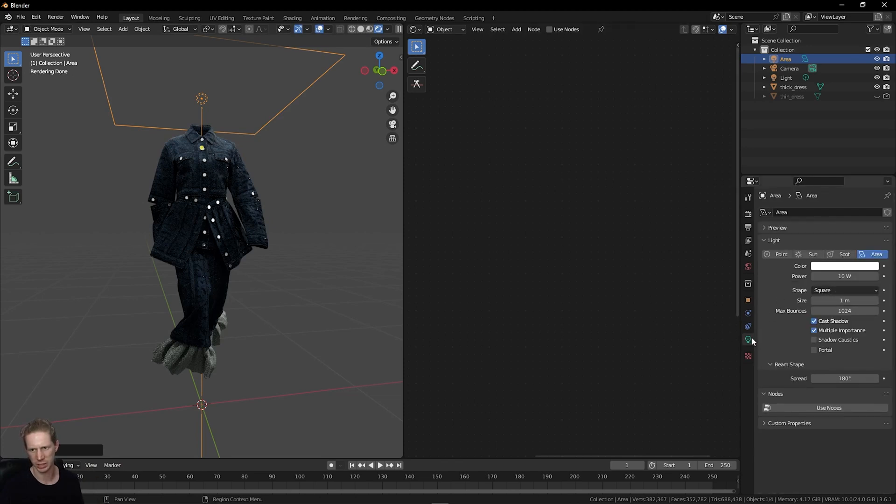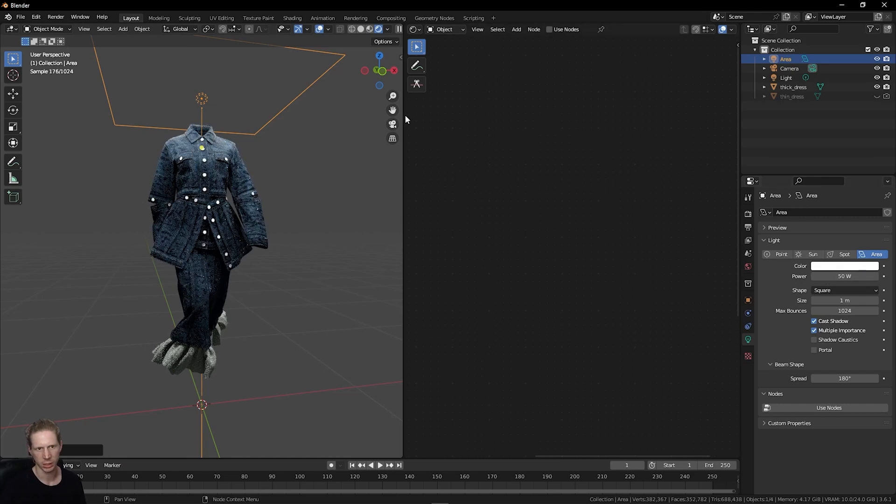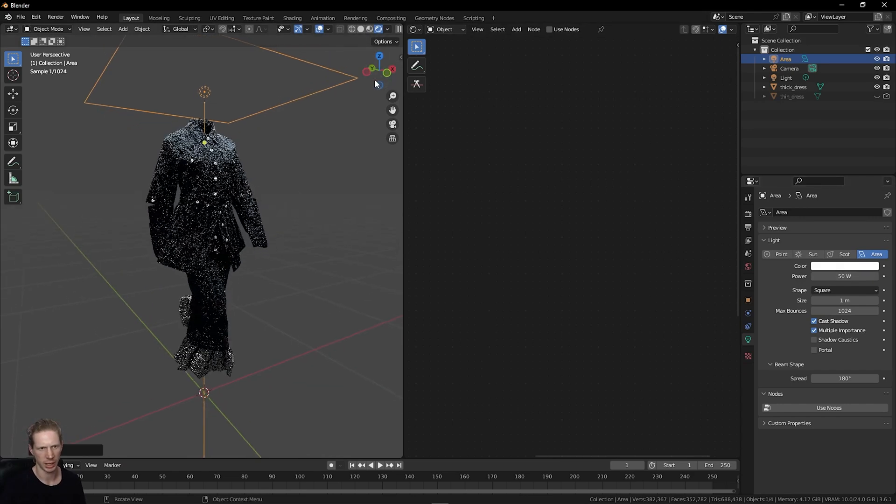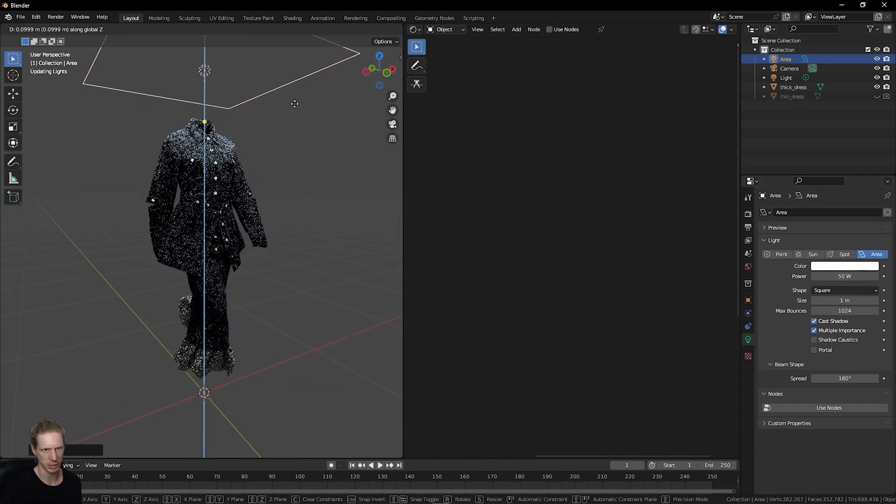Increase the intensity of this in the light settings on the side and just set this to maybe 50. You'll see immediately what I mean by this.